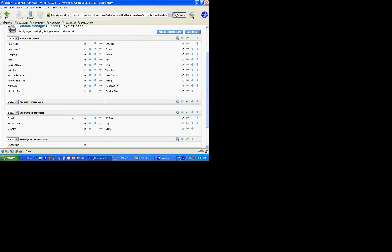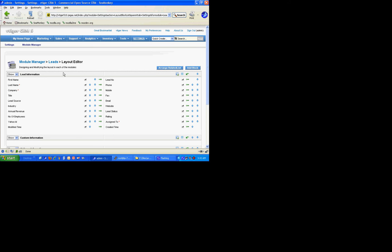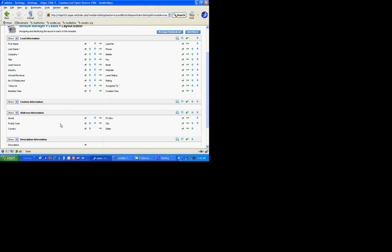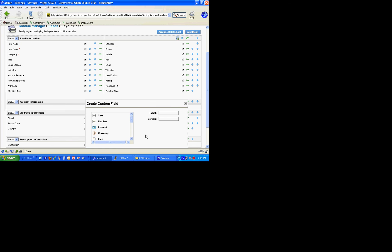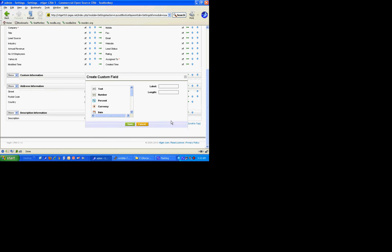One of the things that's very important: I'm on the module manager leads layout editor and I'm going to add a field. When I do so, I want you to remember that some of the information you're going to enter for a field you're not going to be able to get back later.